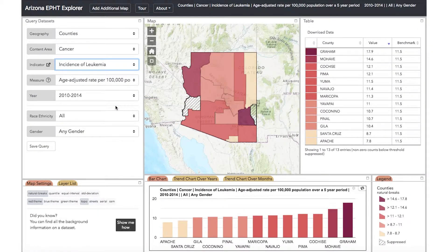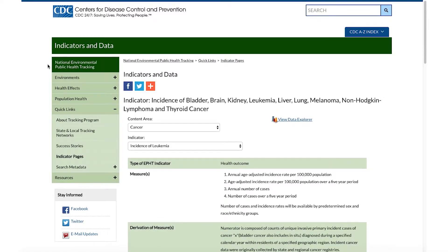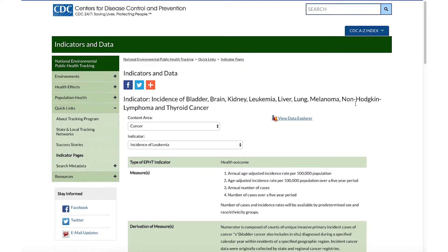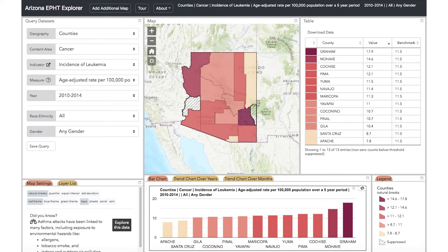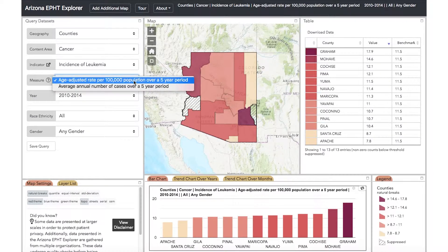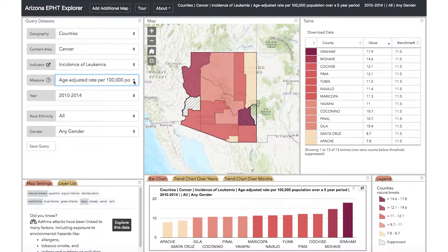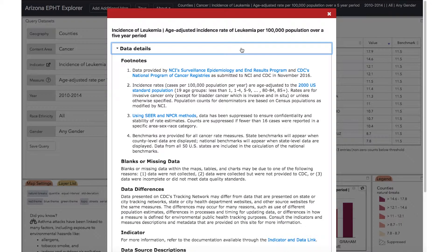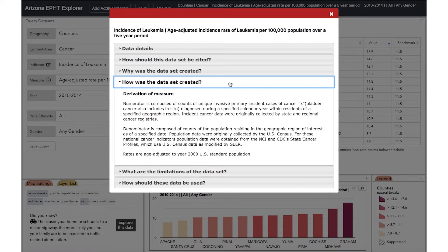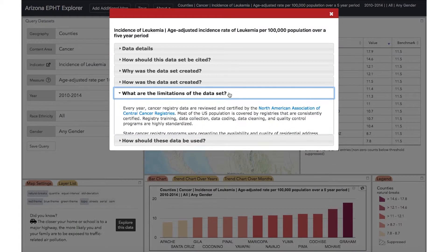If you want to know more about a particular indicator, click this icon. It will take you to a page that explains more about the different measures, how the measures were calculated, and how the indicator relates to the environment or health. Once you've selected your indicator, use the measure dropdown to view variations on how your indicator is measured. For example, you could see the age-adjusted rate or average annual number of cases over a five-year period. If you want to learn more about different measures, click the question mark icon next to the measure. This will open a pop-up window with the metadata, or additional details about the data, such as where it came from, why it was collected, and any limitations of the data.